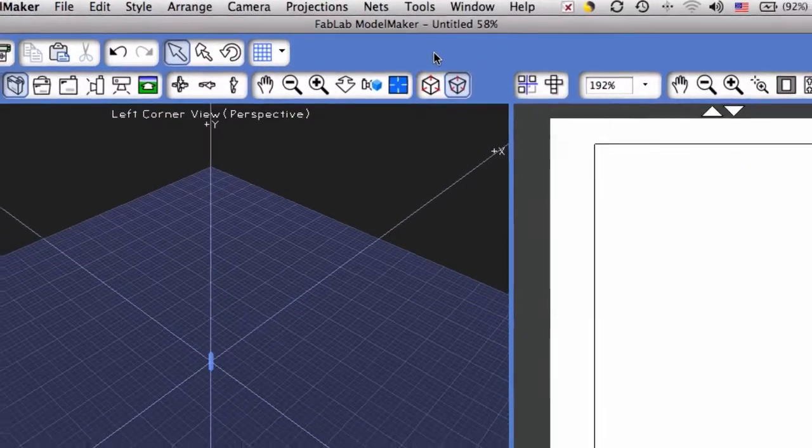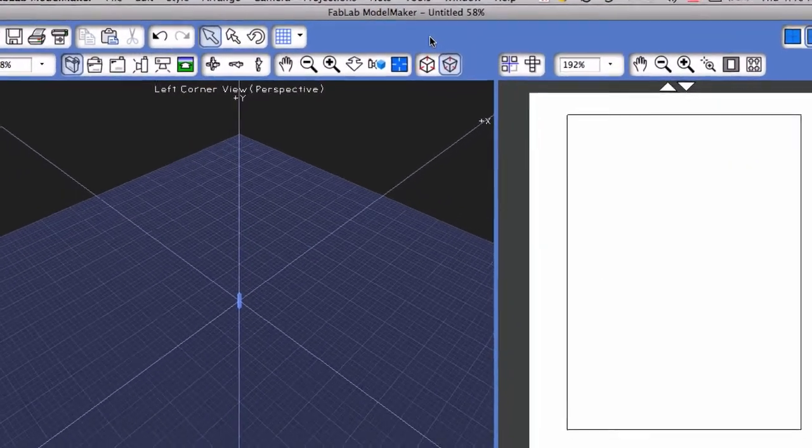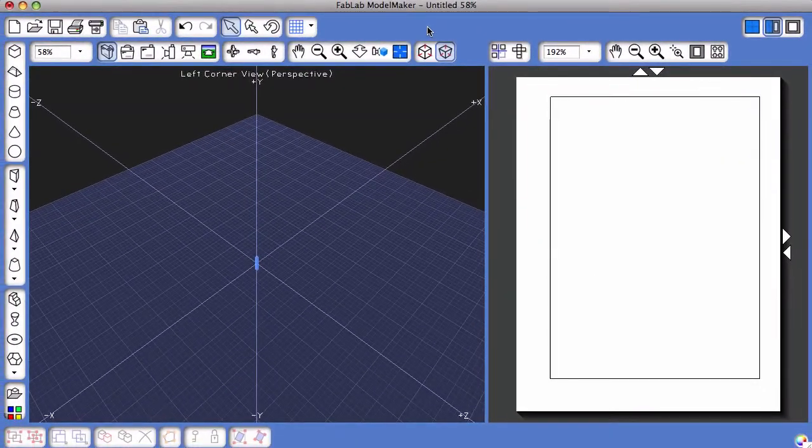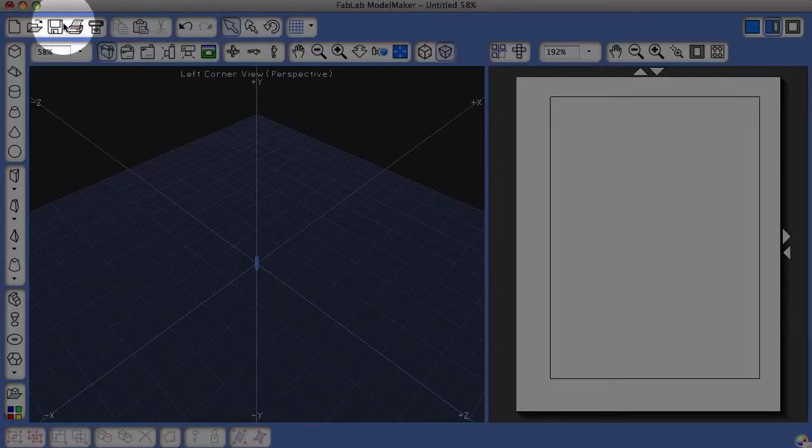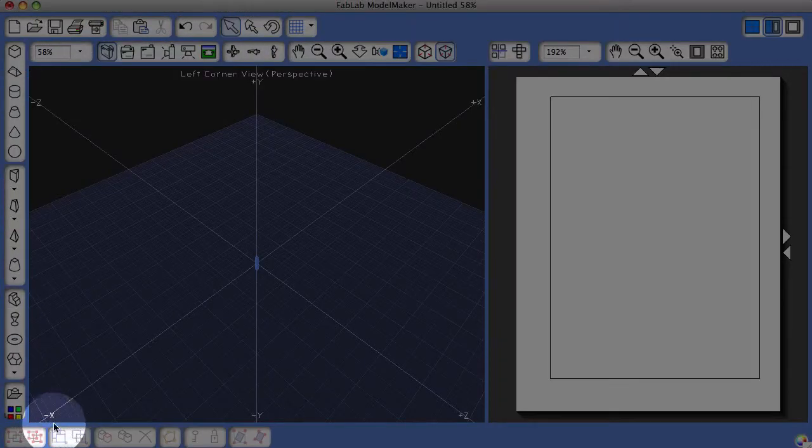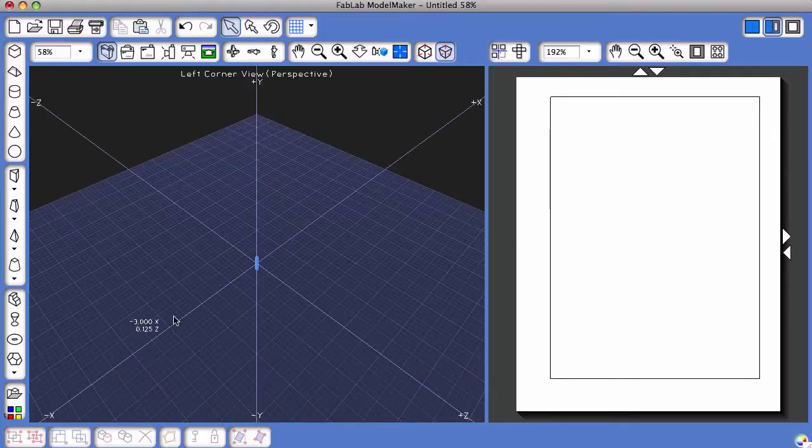You'll notice once you load the Advanced Tool Collection, a number of additional tools appear along the top, left, and bottom portions of the screen.